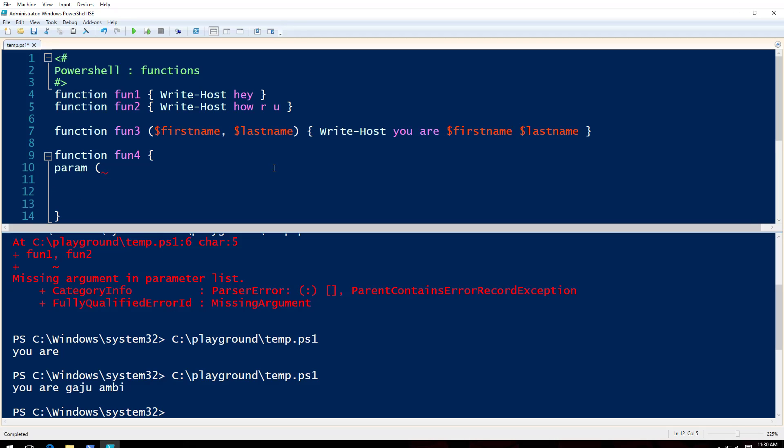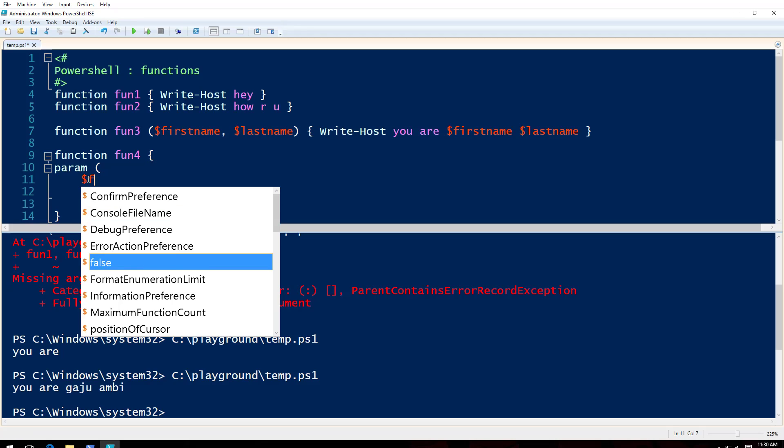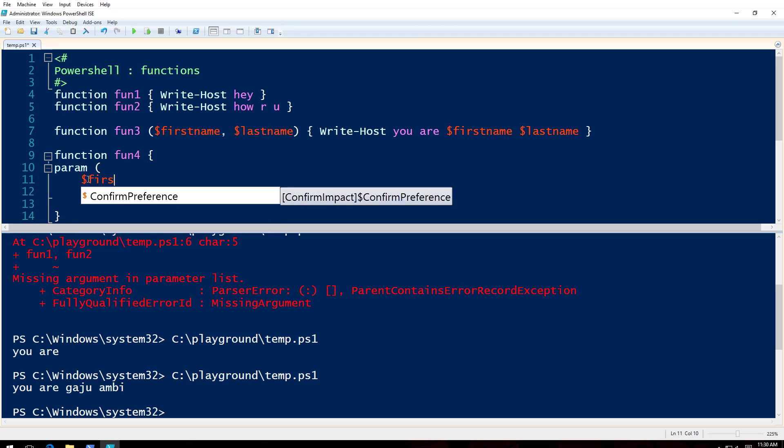And we will tell PowerShell that okay, these parameters that we are trying to write are like, you know, kind of mandatory or not, you know, those kind of things. First we will just do this: firstname, comma, lastname.